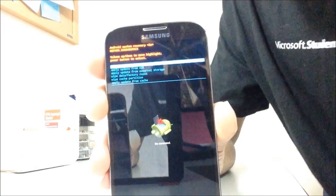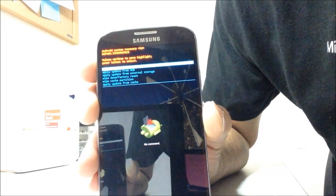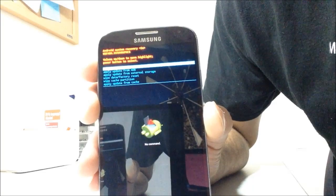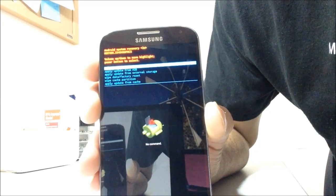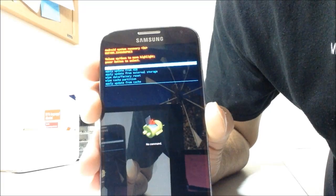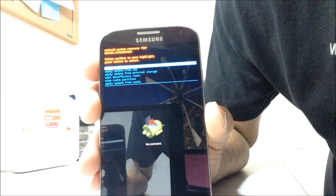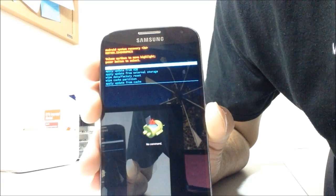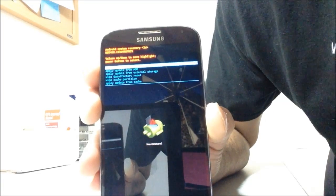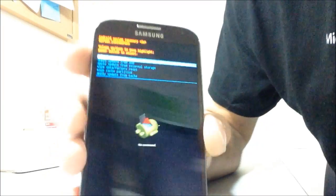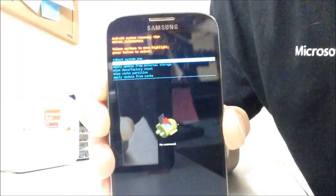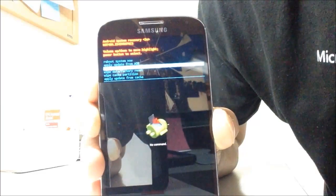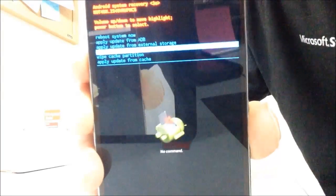Now you're going to have some options here. Reboot system now. Apply update from ADB. Apply update from external storage. Wipe data factory reset. Wipe cache partition. Apply update from cache. All you have to do is select the volume down key and highlight the wipe data factory reset.